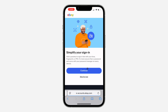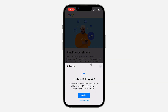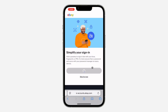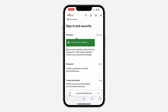Once you click on Turn On, click on Continue and you need to verify your Face ID or your fingerprint. Once you've done that, passkey will now be enabled, so next time you want to log into your account